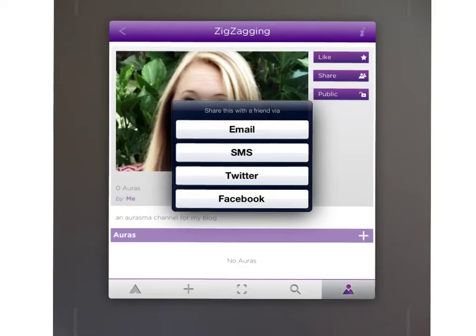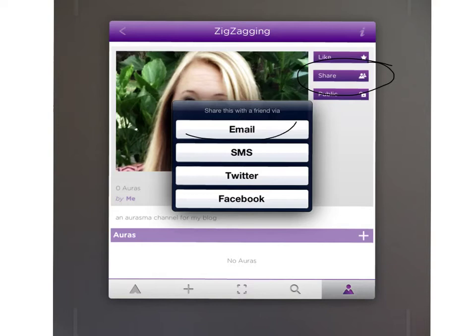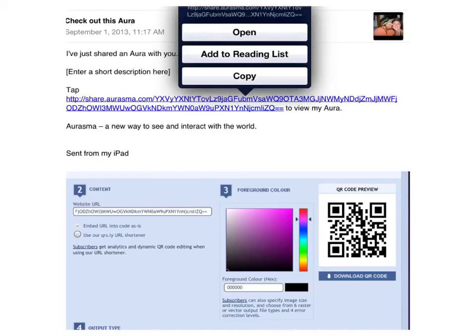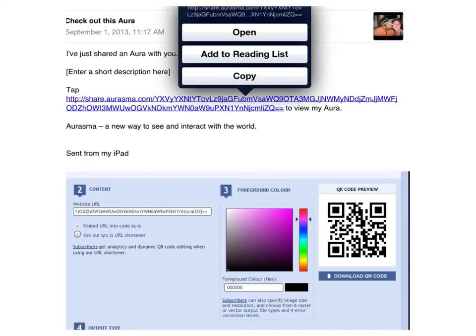Sharing a channel with others is easy. You simply click share and then choose your method. For this example, I'm going to show you email. You can simply click the link and if Aurasma is already downloaded on your mobile device, you'll be able to follow the channel that was shared easily. However, if you'd like to create a QR code for your channel, you'll want to tap on the link, then click copy.